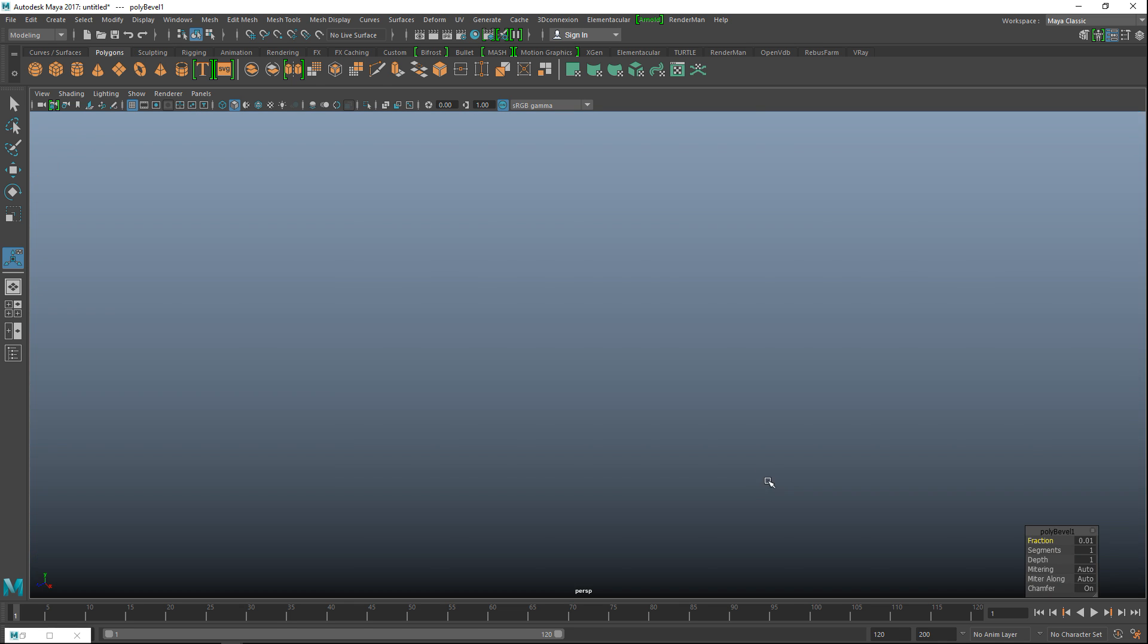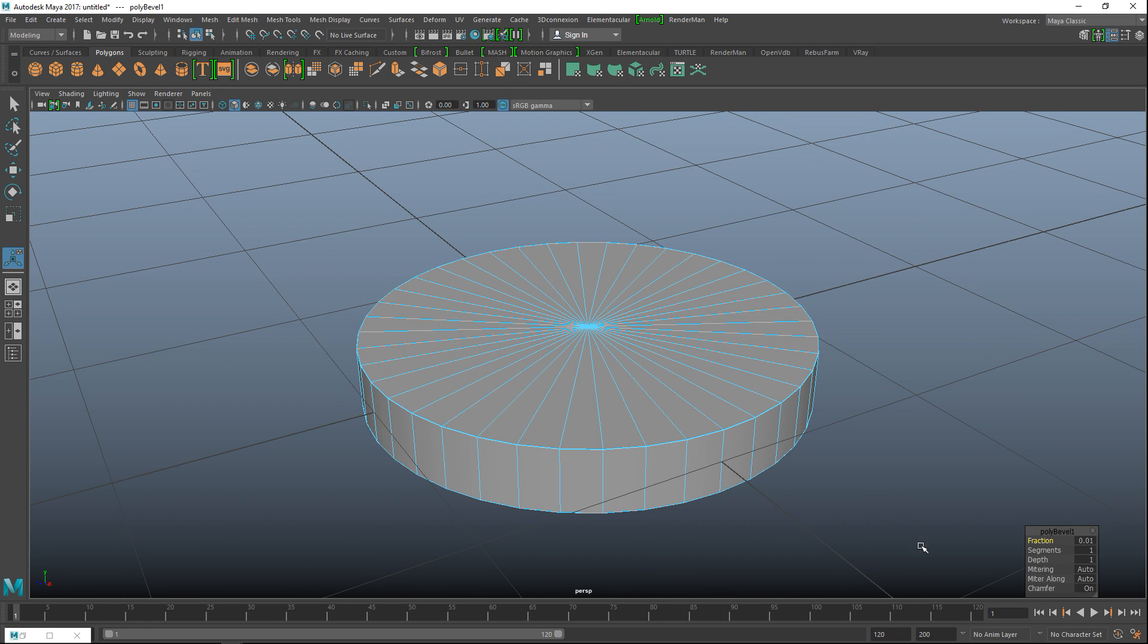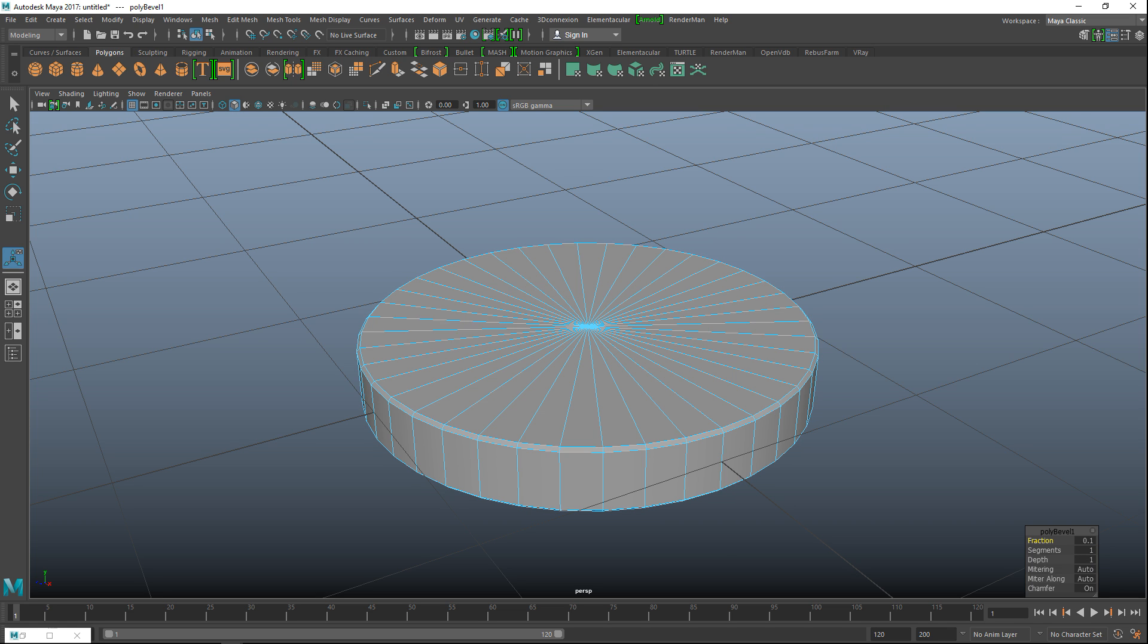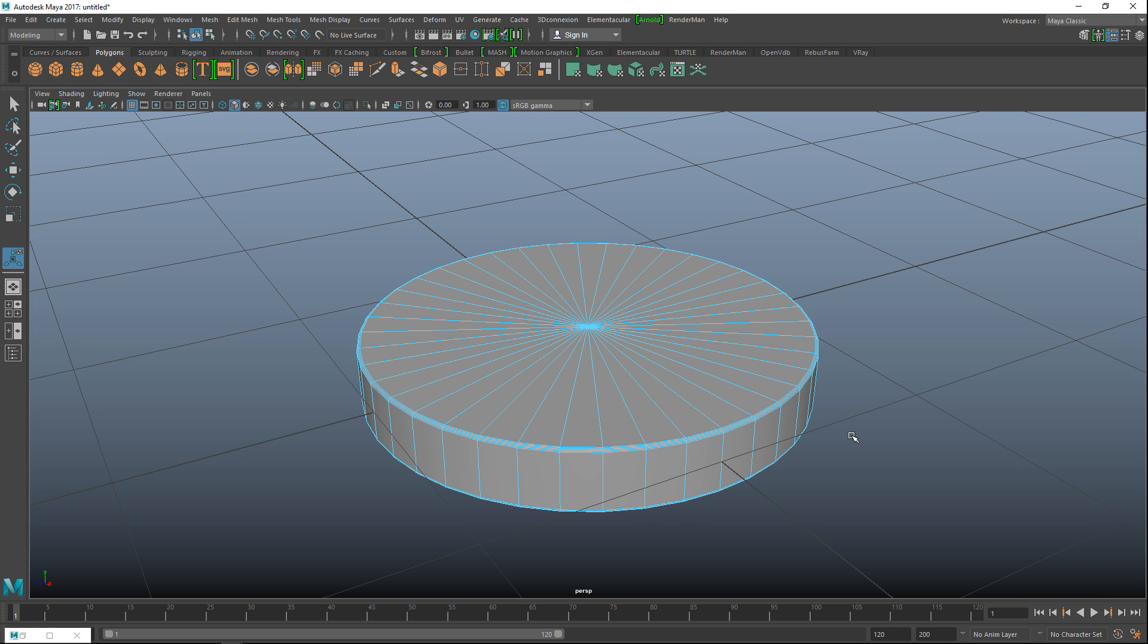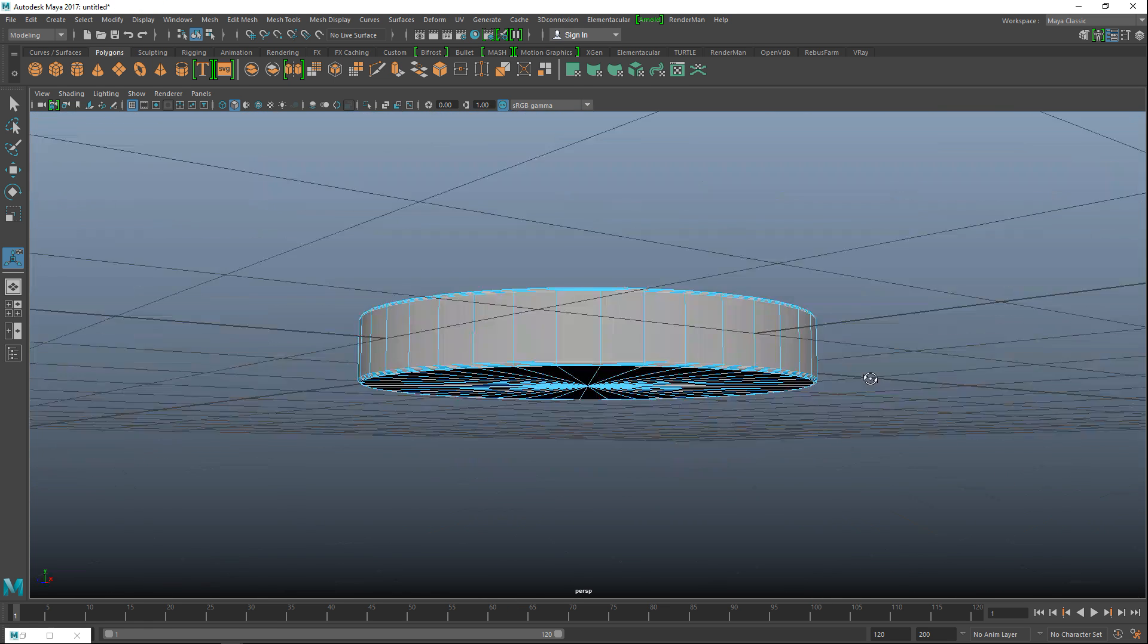Let's see if that's enough. Hang on. Looks like it's not. Let's try 0.1. That's a bit better. Segments will do four and that's a good starting point. Okay cool.